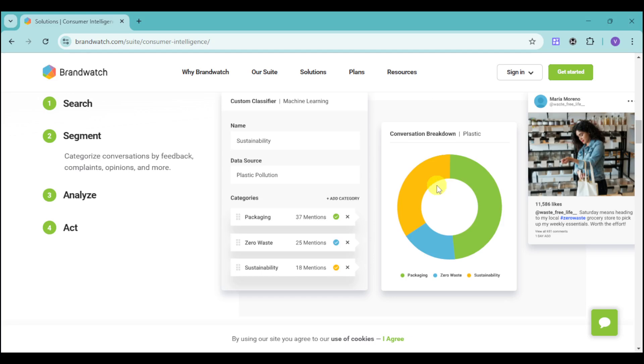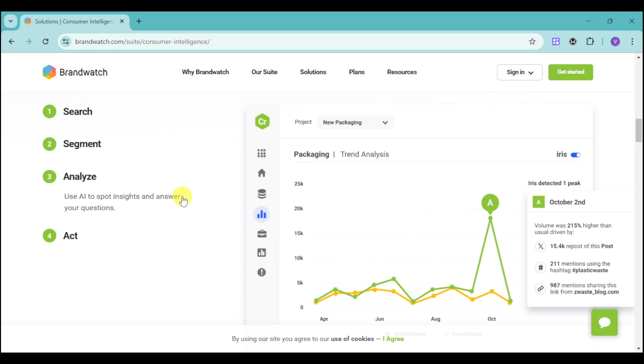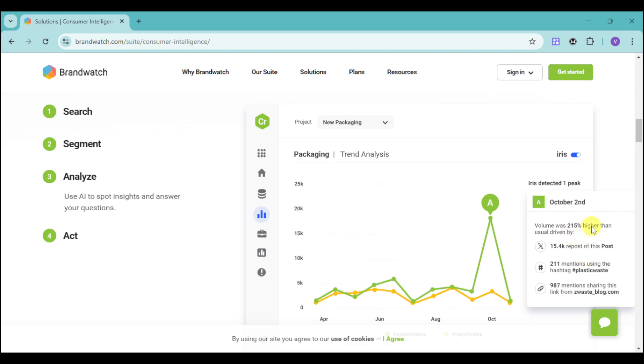Doing this can help you find more keywords that can boost your content. It can also help you analyze and use AI to spot insights and answer your questions. We have the trend analysis. This trend is detected by AI, which is called IRIS.